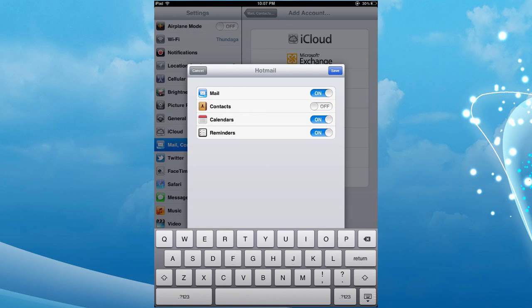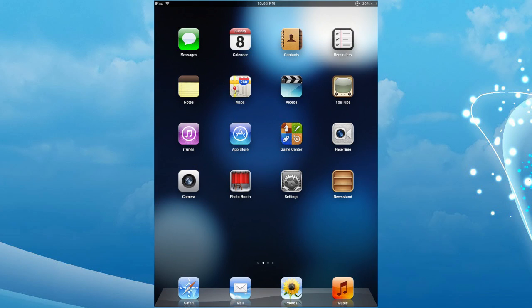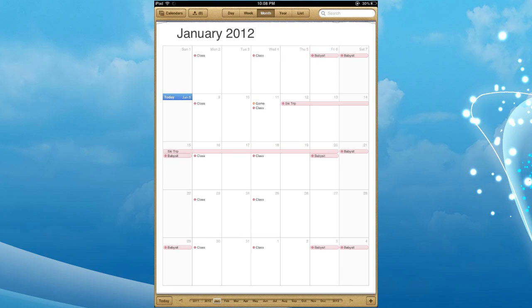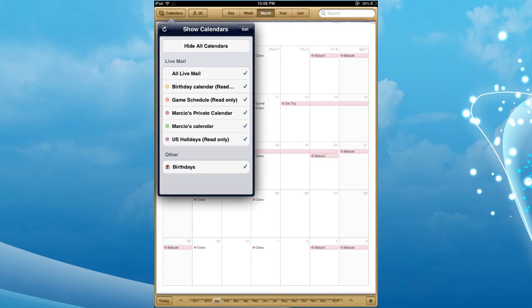You'll be asked if you want to sync Mail, Contacts, Reminders, etc. Whatever you do, just make sure you have Calendars set to On. Now from the main screen, tap Calendars. The information from the shared calendar should now be visible. You can hide or show them again by tapping Calendars and unchecking them.